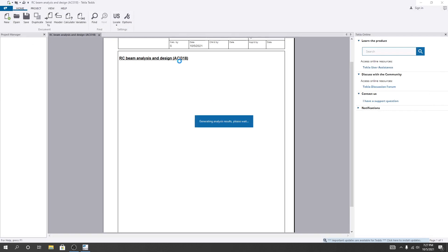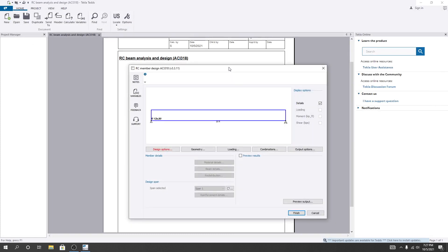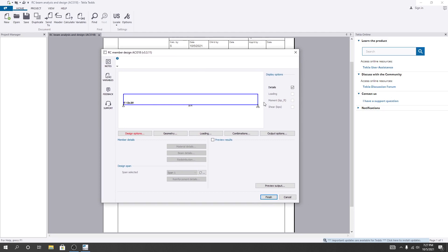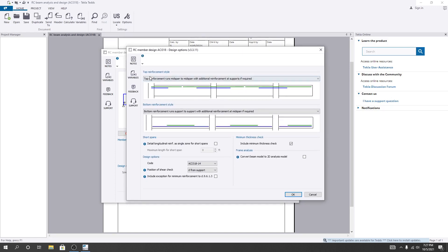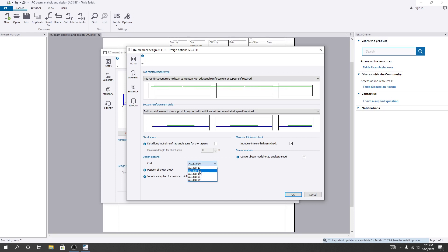A new interface appears. Here you can change all your data. First, I'll click the 'Design' option. This is for top reinforcement style and this is for bottom reinforcement style. There is an option for span detail reinforcement as a simple zone. I'll close that. 'Minimum thickness check' is included. I'll enable 'Convert beam model to 2D analysis model.' For the design code, I'll select ACI 318-19 — you can select any available code.